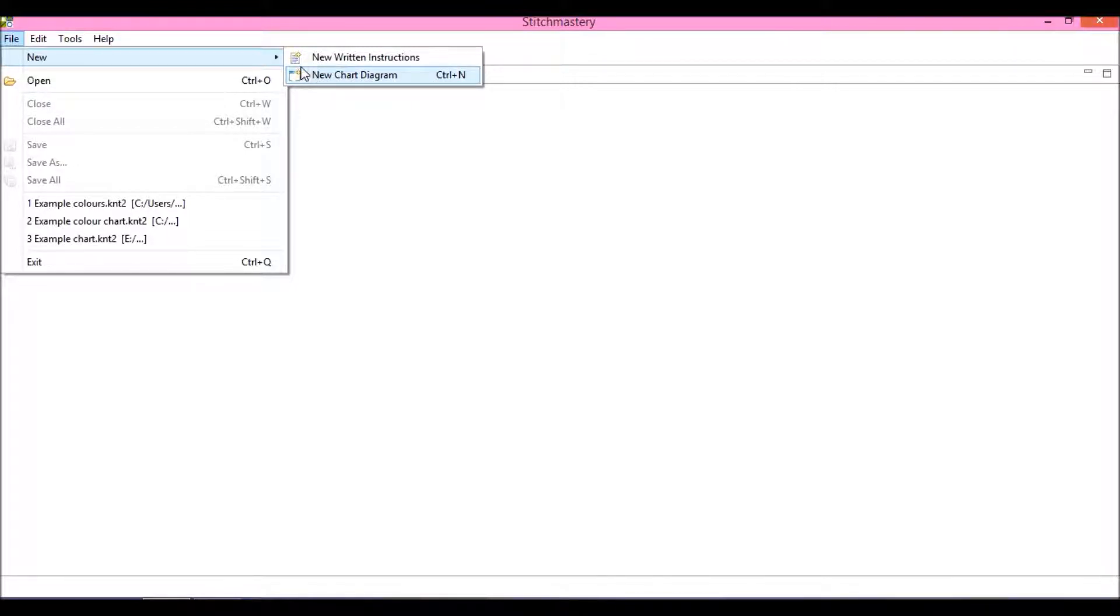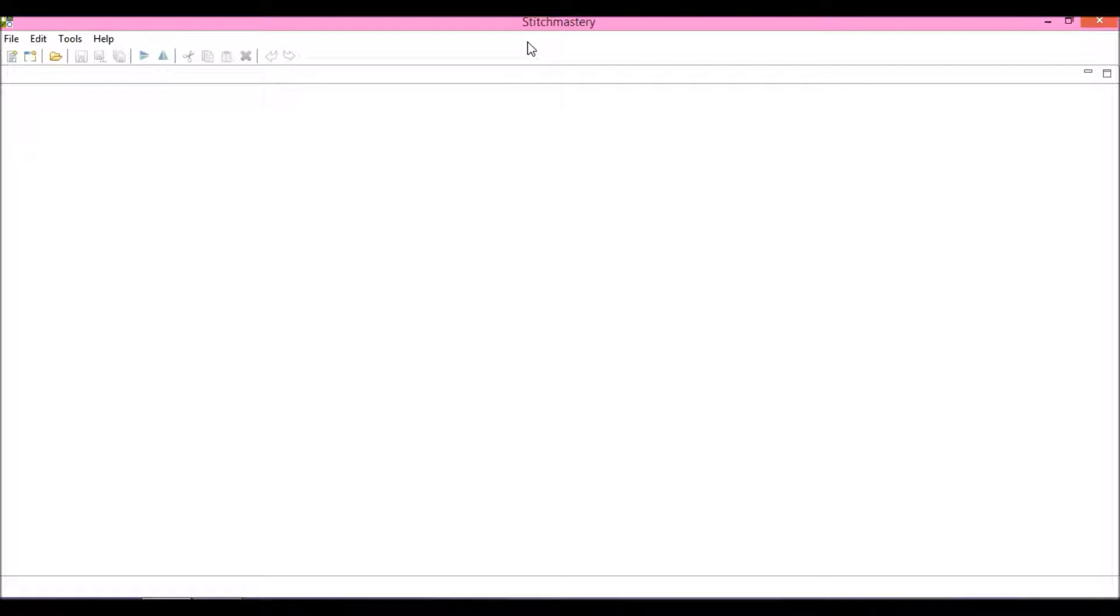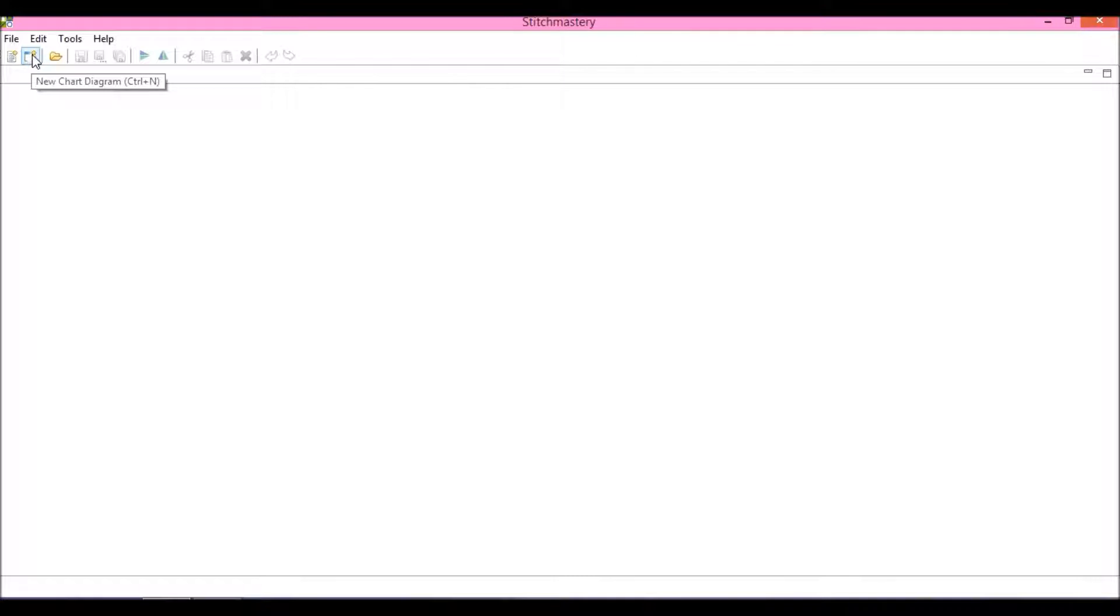The alternative is in the icon toolbar at the top of the program. Draw your attention to this icon—the screen with a plus sign. Hovering over it shows that this is the New Chart Diagram.